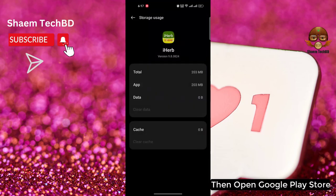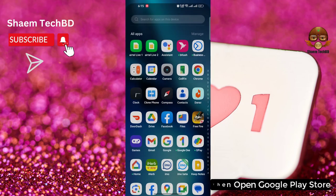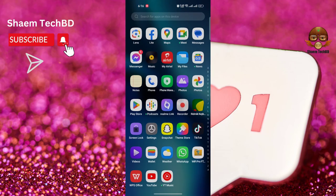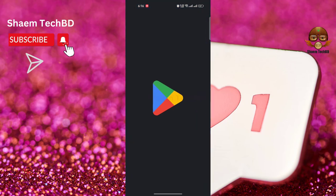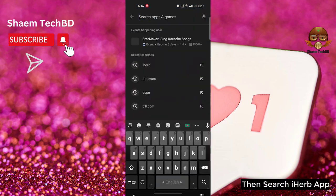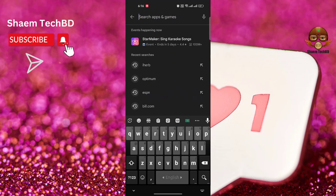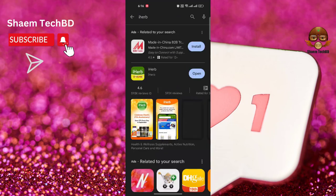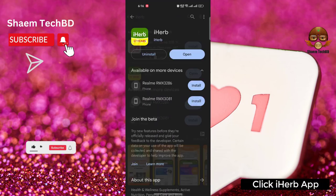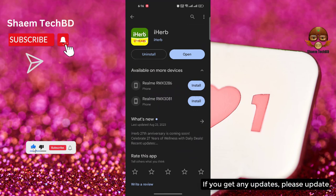Then open the Google Play Store and search for the iHerb app. Click on the iHerb app, and if there are any updates available, please update the app.